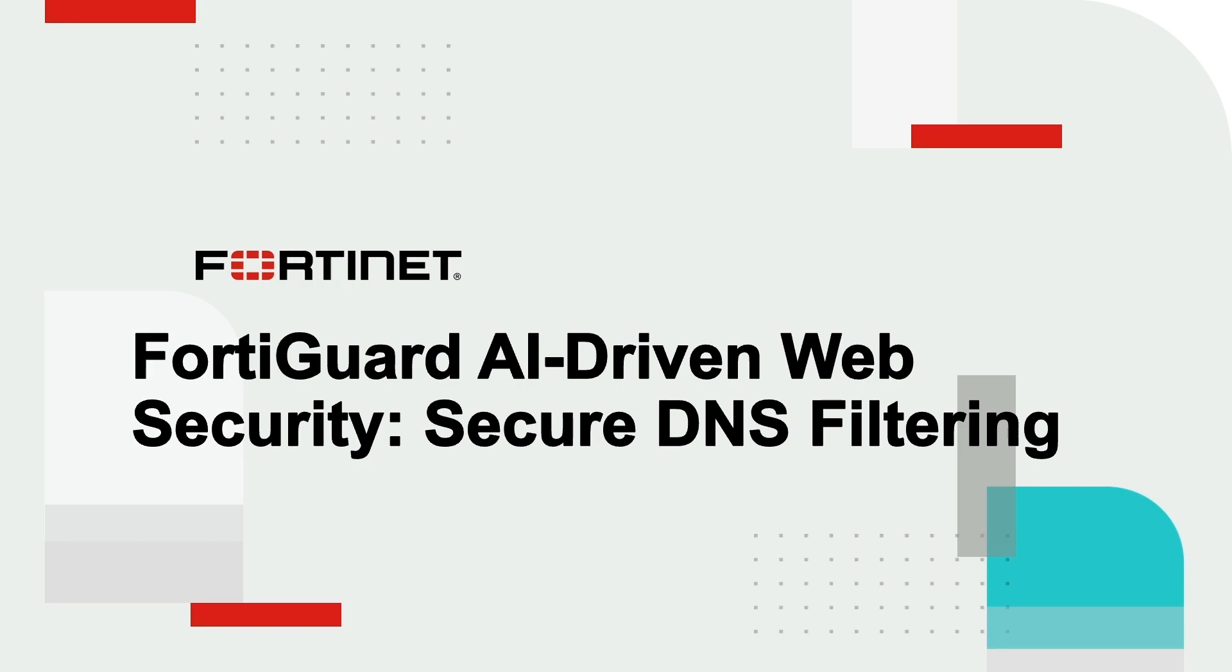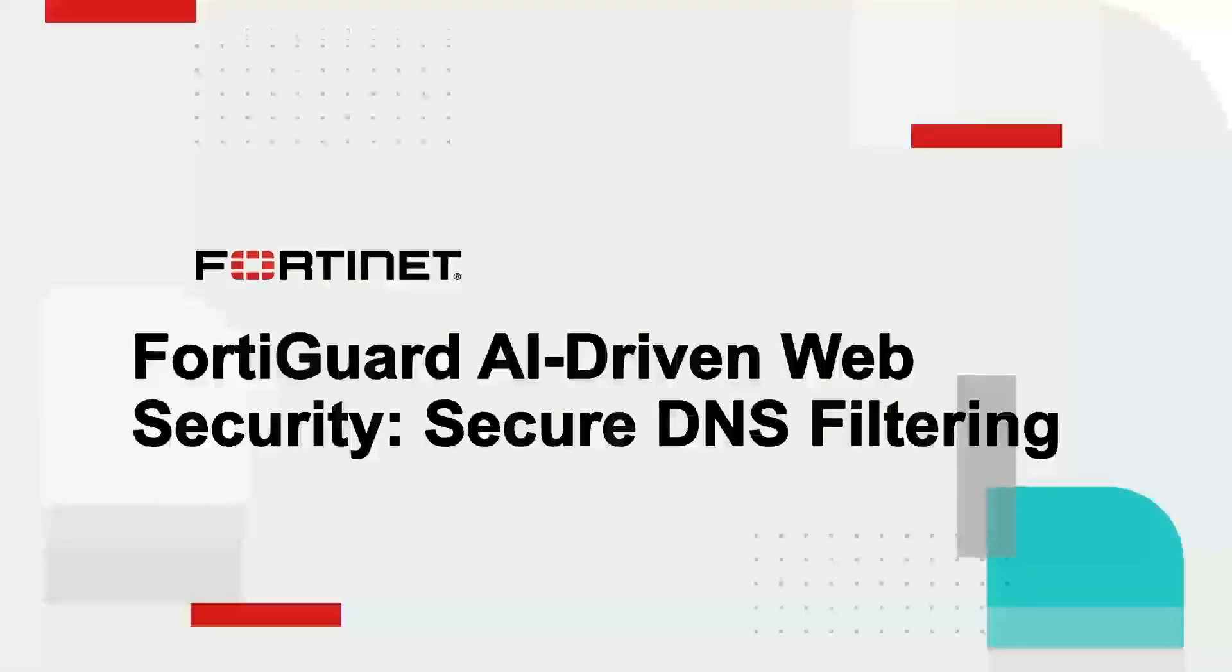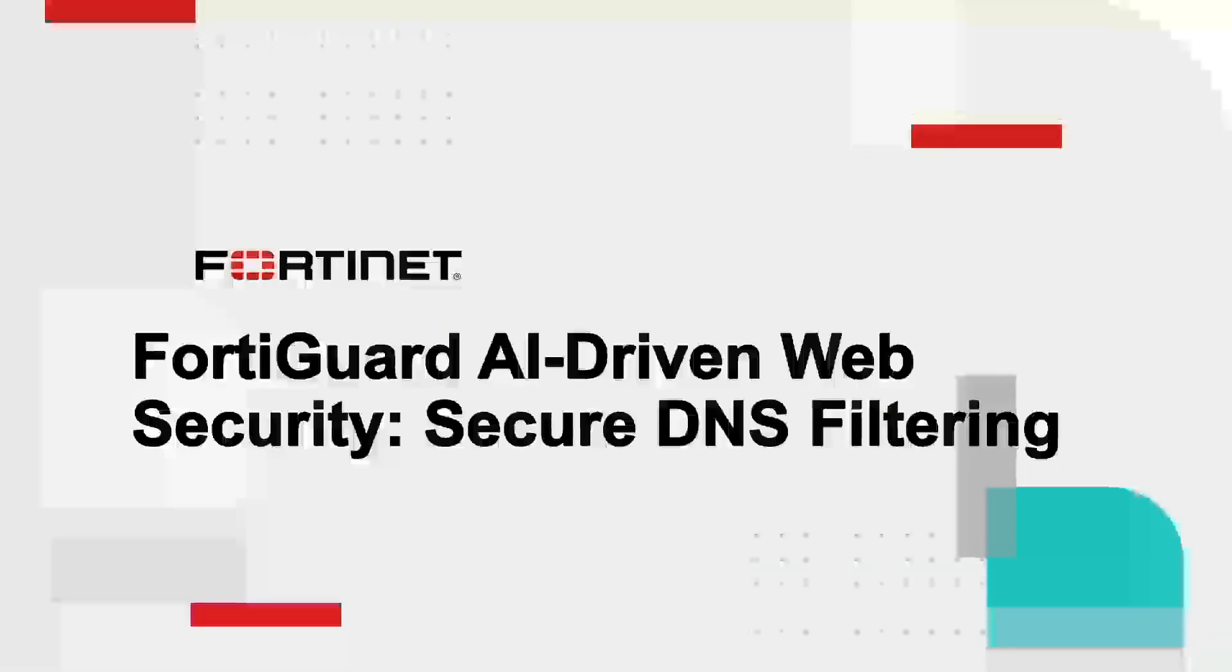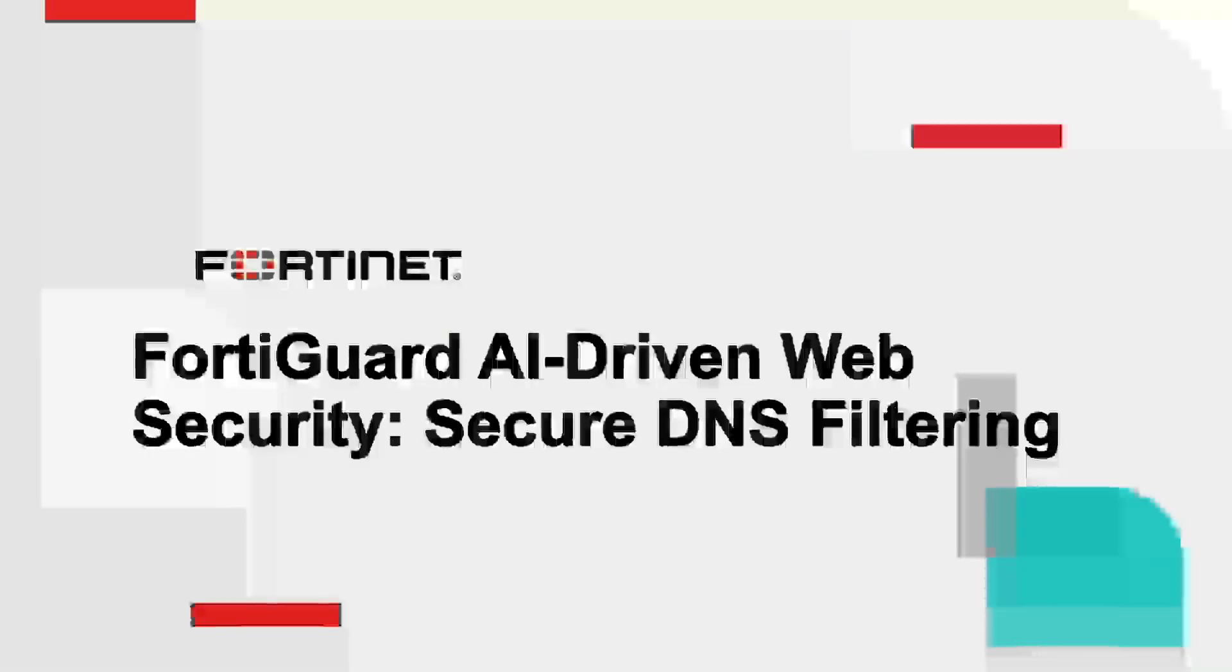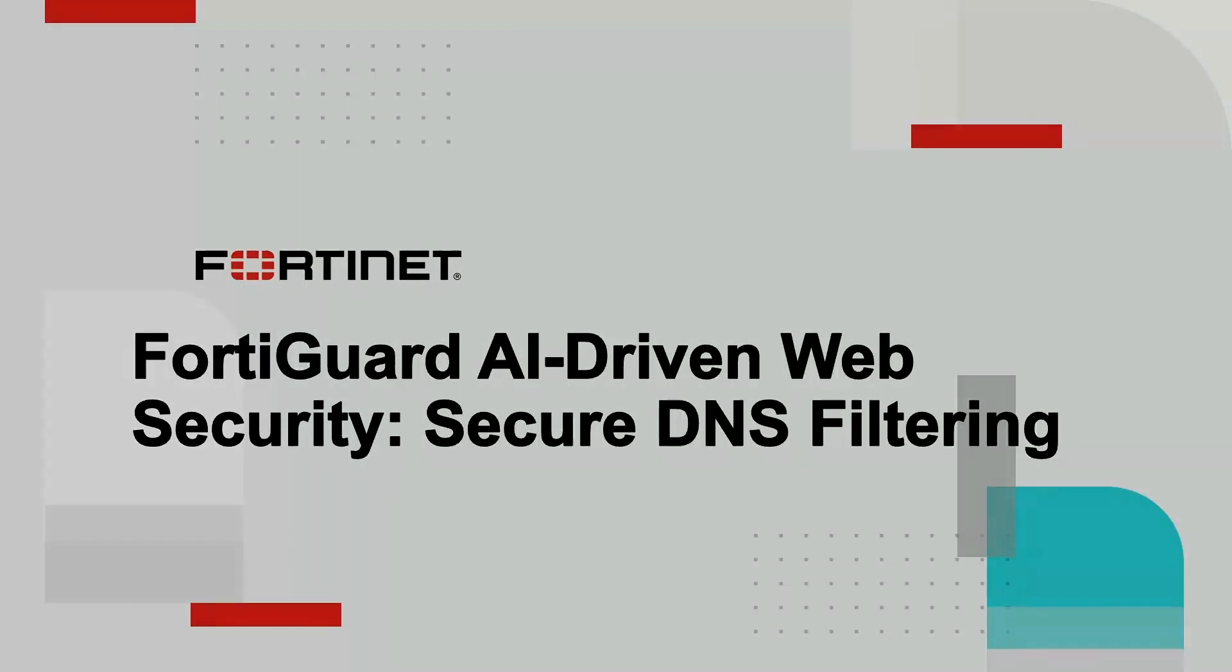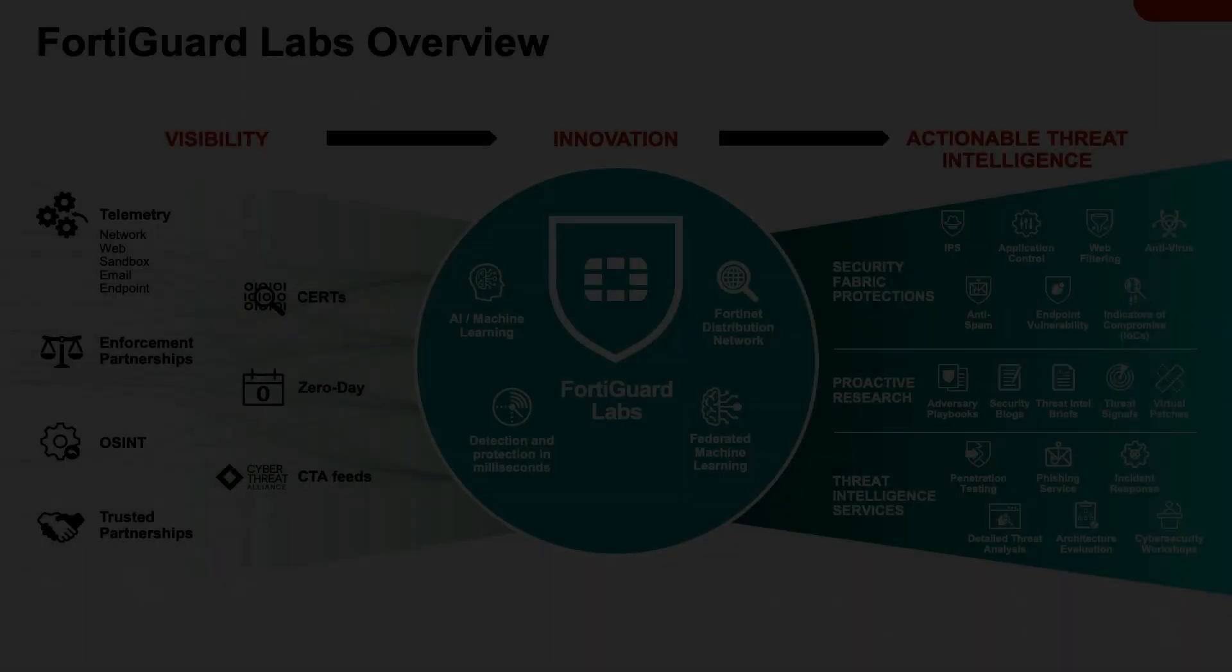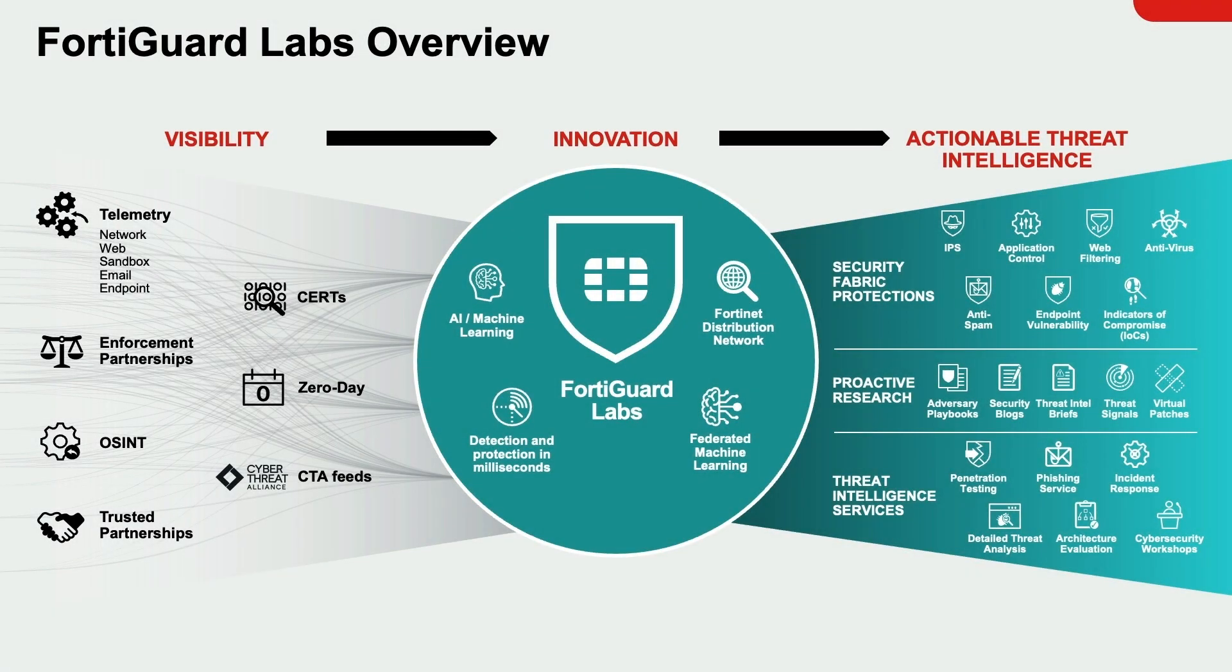If you haven't watched the first video on web filtering, please do so at your convenience. I go over why web security is needed, and I introduce FortiGuard Labs, which plays a crucial role in Fortinet's web security service.